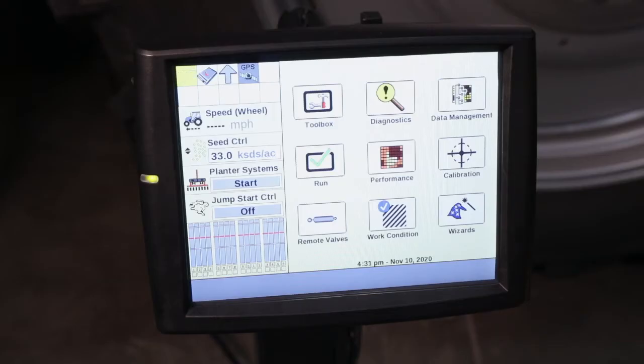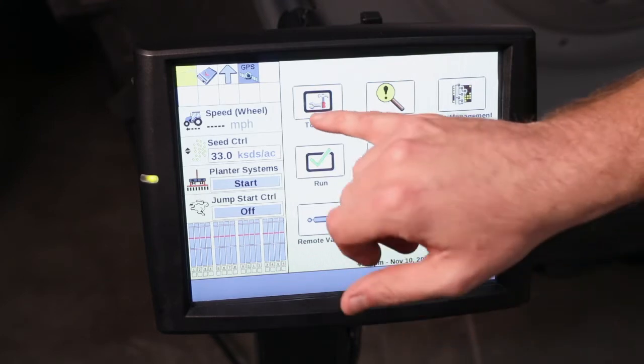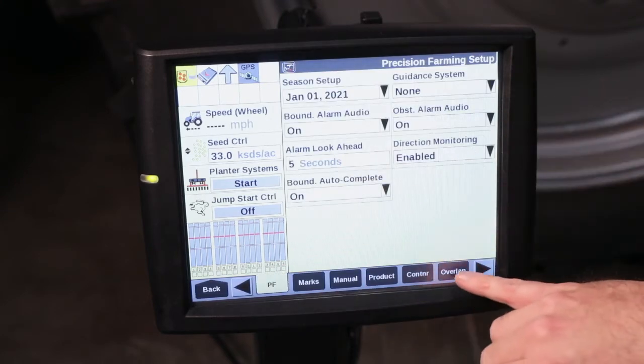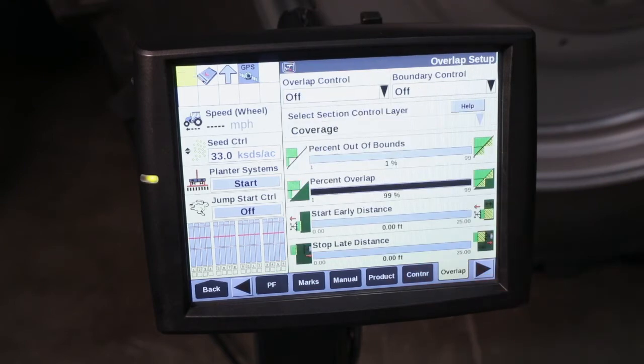Hi, I'm Charles Carter with Case IH. Today we're going to be discussing overlap and boundary control setup with the AFS Pro 700. The first thing we're going to do when we go in to set up our overlap and boundary control is go to Toolbox and select our Overlap tab.